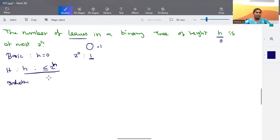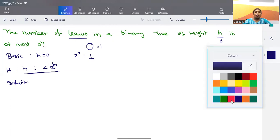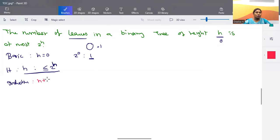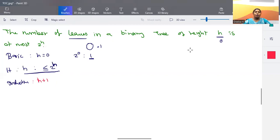The next one is the inductive step, which is what we are going to prove. We are going to consider a tree of height h plus one. When the height is h plus one, the number of leaf nodes should be at most 2 to the power h plus one — that is the criteria we need to establish.